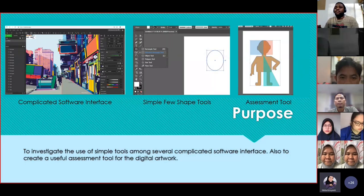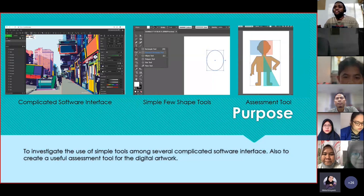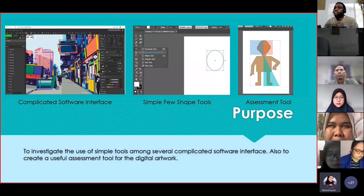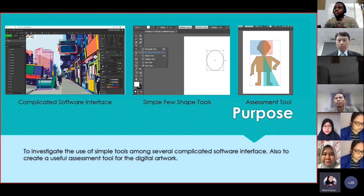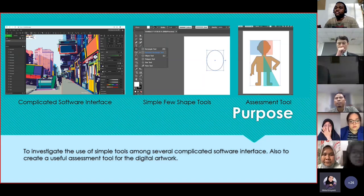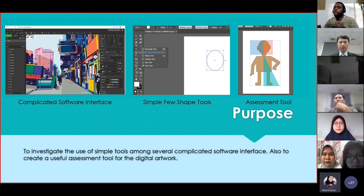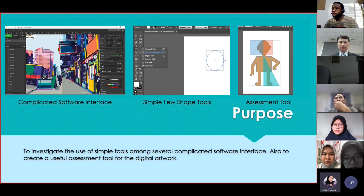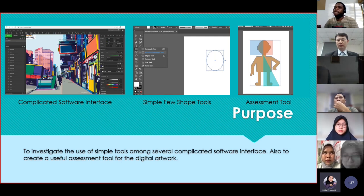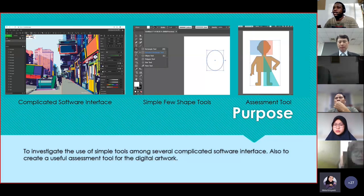The purpose of this investigation is to find simple tools among several complicated software interfaces. We know in digital art there are a lot of software with very complicated interfaces. So the purpose is to use very simple, very few tools, and to create an assessment tool for digital art.